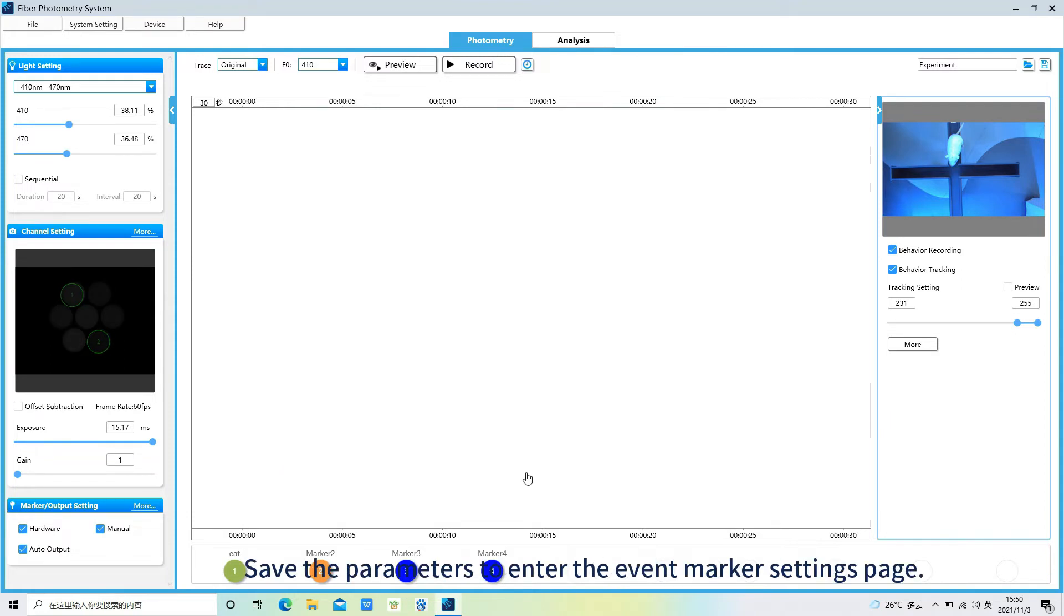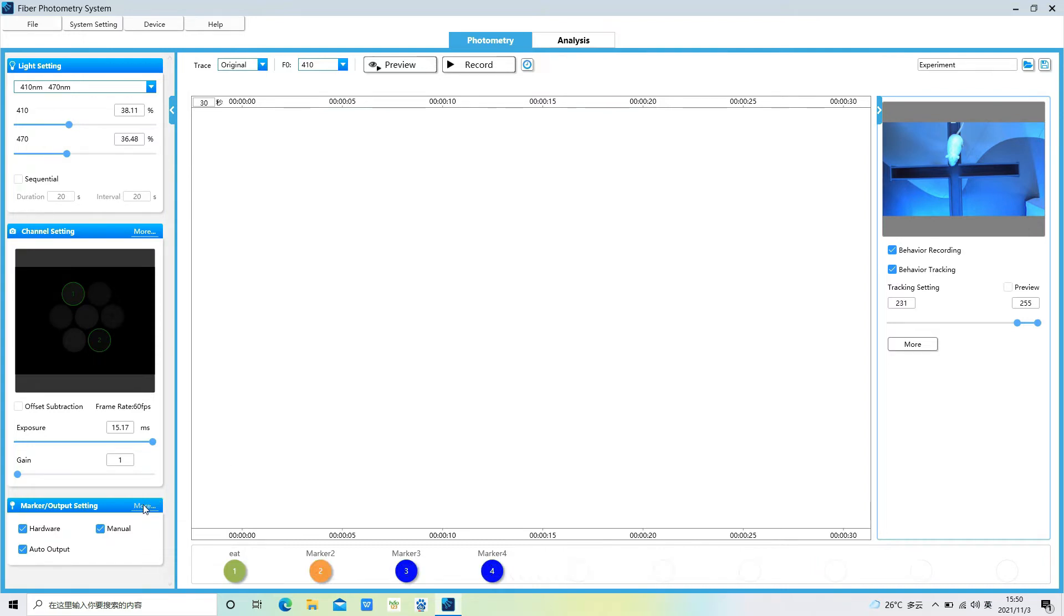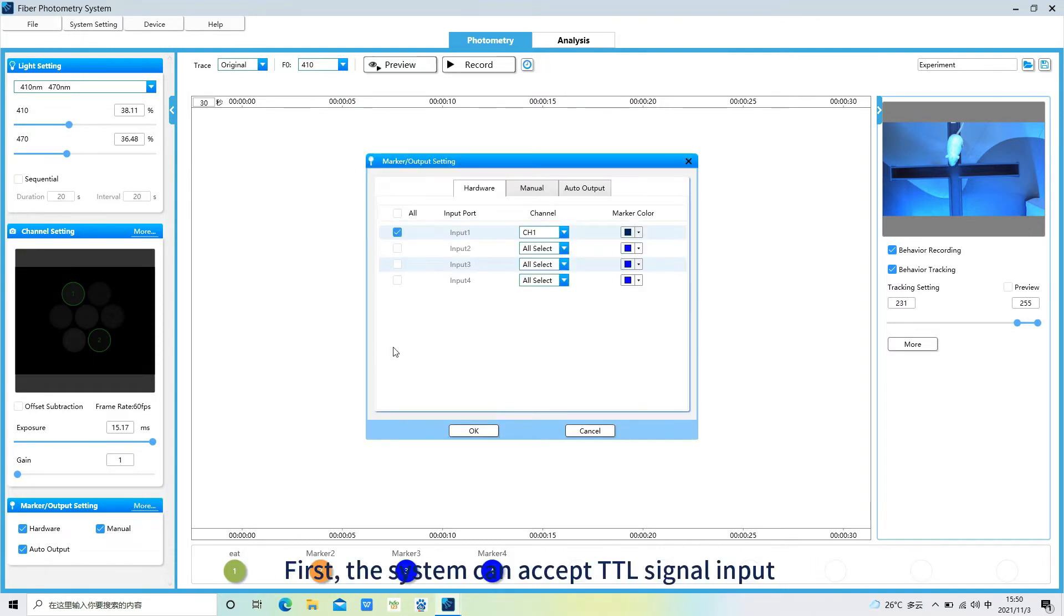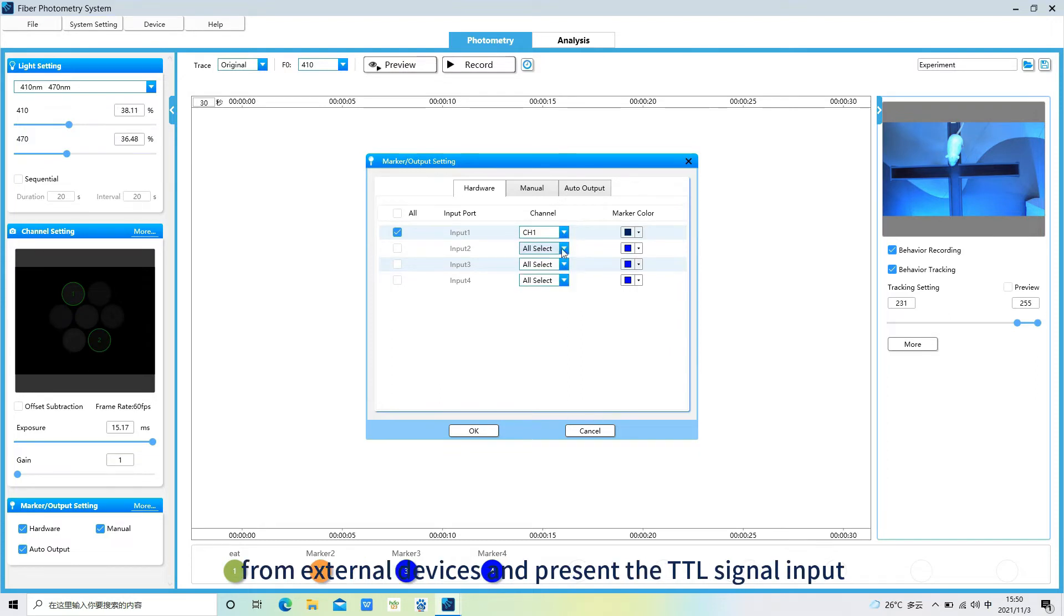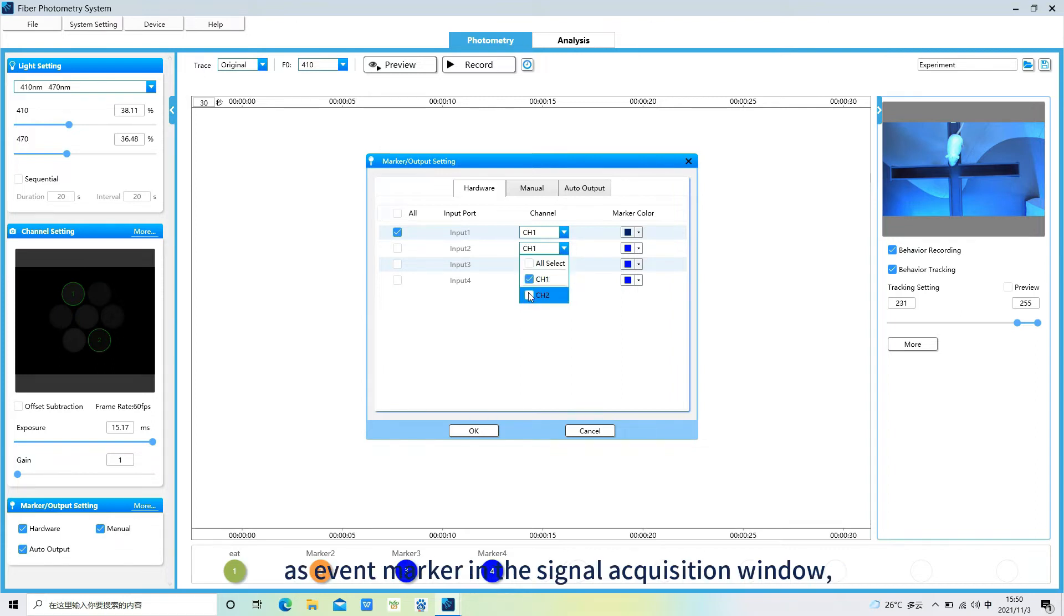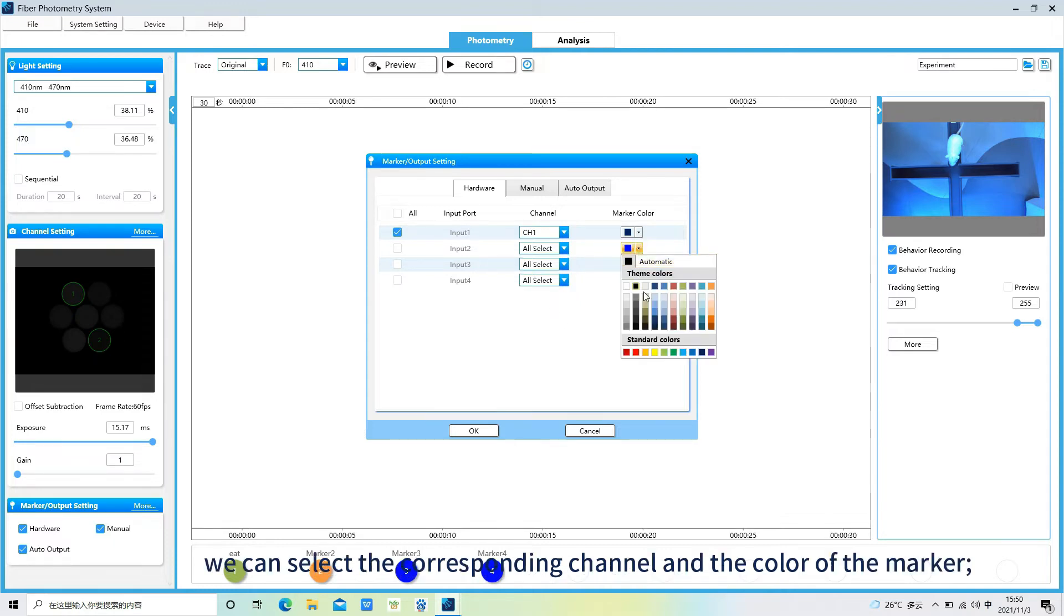Save the parameters to enter the event marker settings page. First, the system can accept TTL signal input from external devices and present the TTL signal input as event marker in the signal acquisition window. We can select the corresponding channel and the color of the marker.